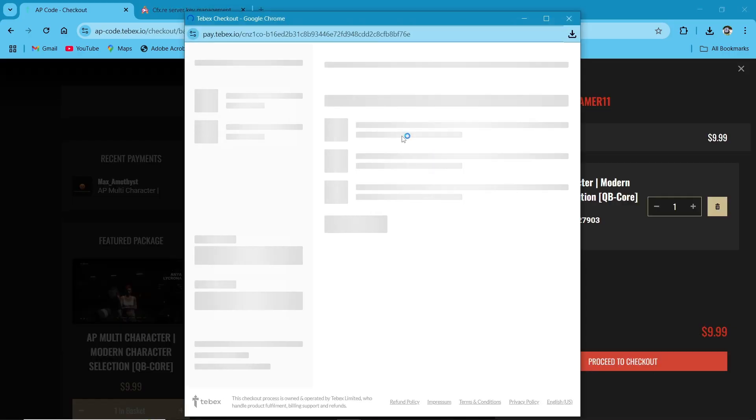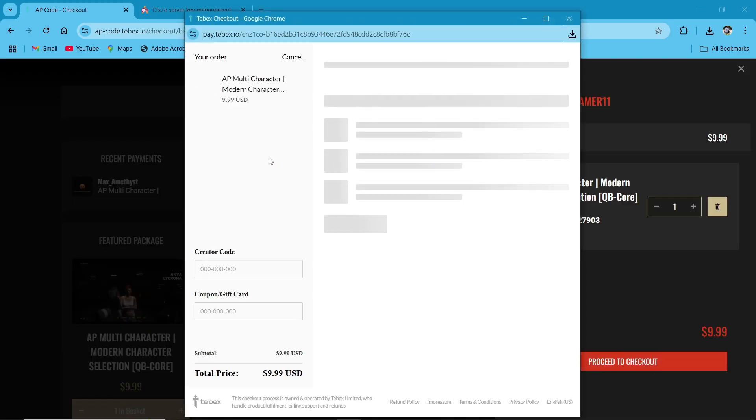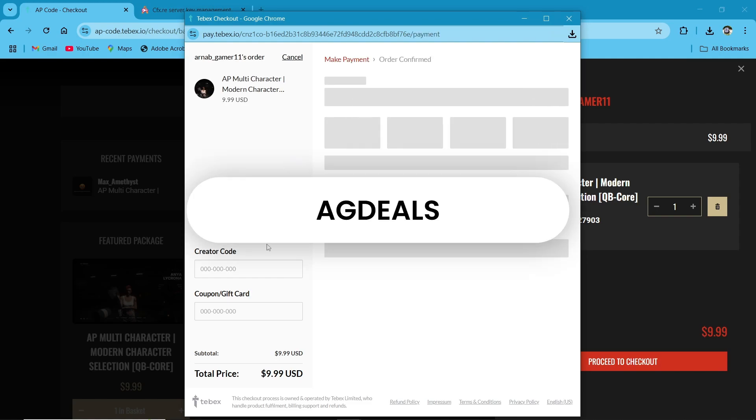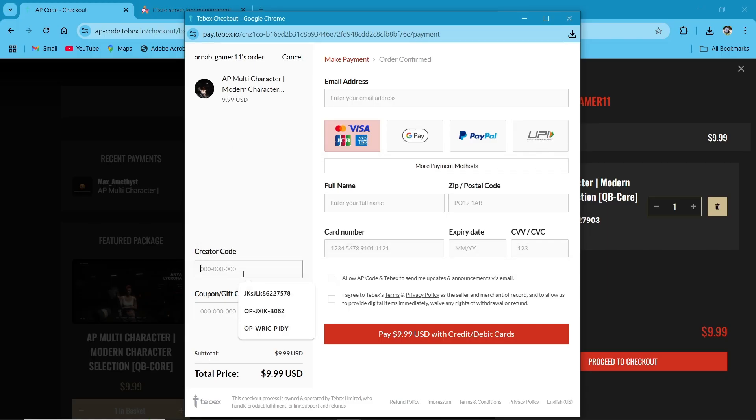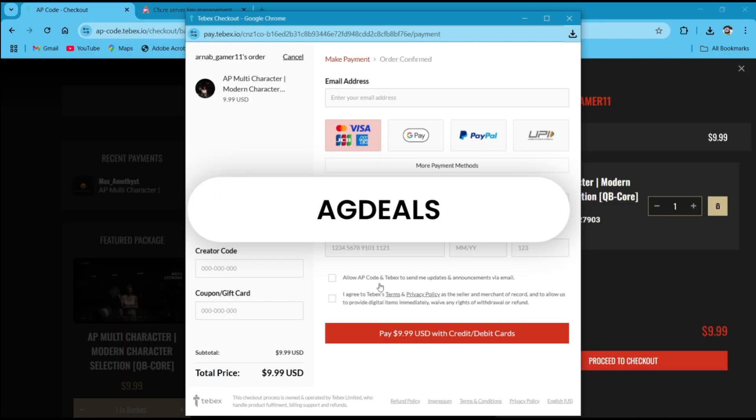Make sure AP multi-character provided us some special coupon code for our customers. So if you enter our coupon code, you will get an extra 20% off on your checkout.